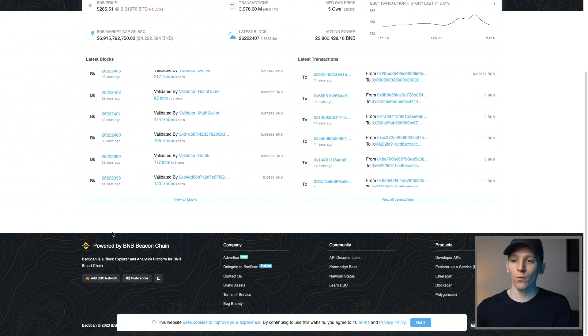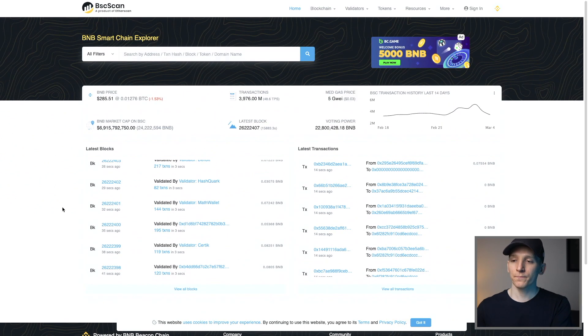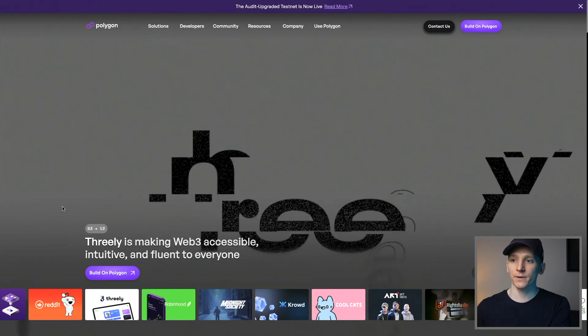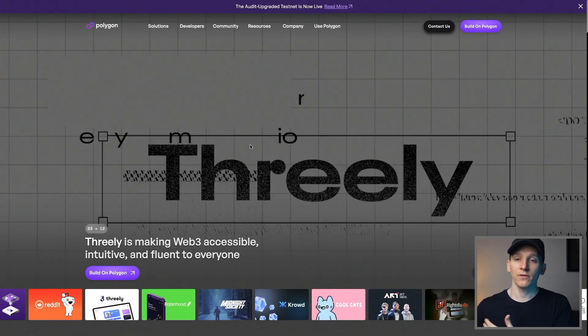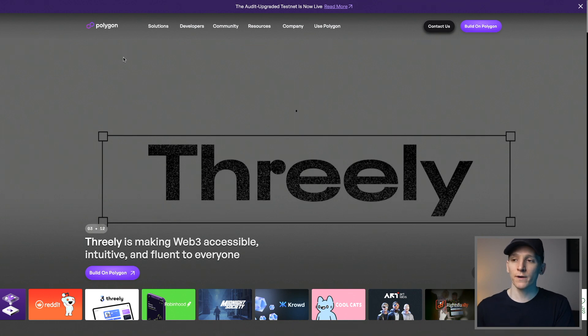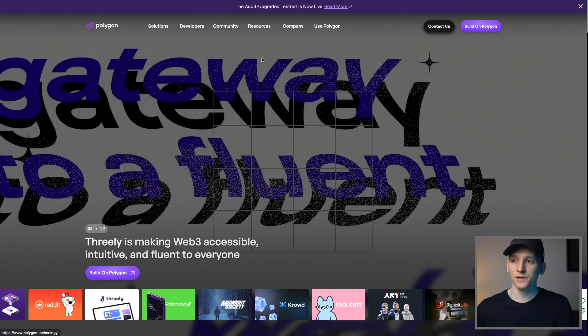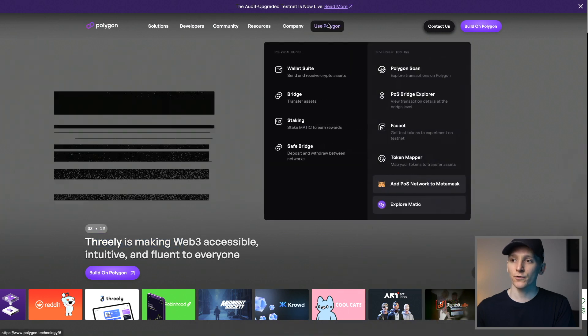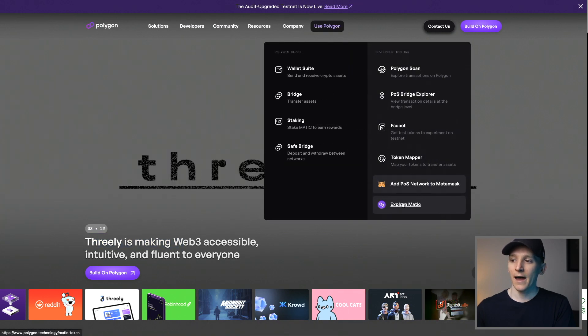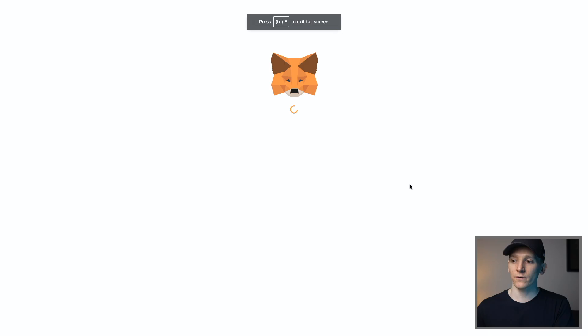There are some other ways to actually find these details though. So for example, if you just simply go to the main page of the blockchain, Polygon right here, this is not the blockchain explorer, but polygon.technology. You can go to use Polygon. And then as you can see, add POS network to MetaMask.